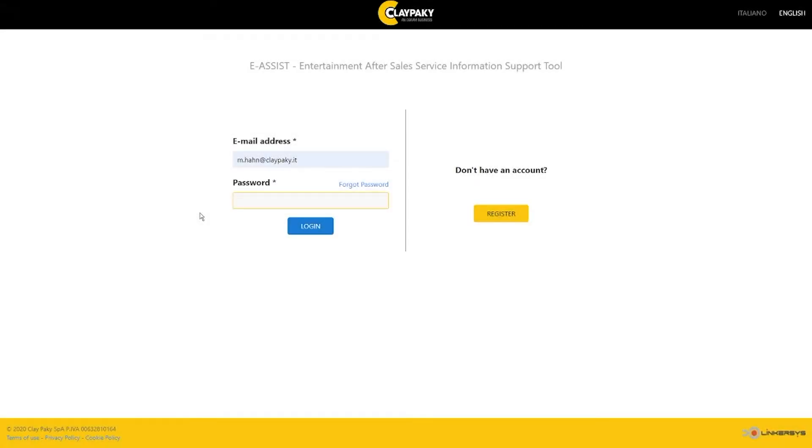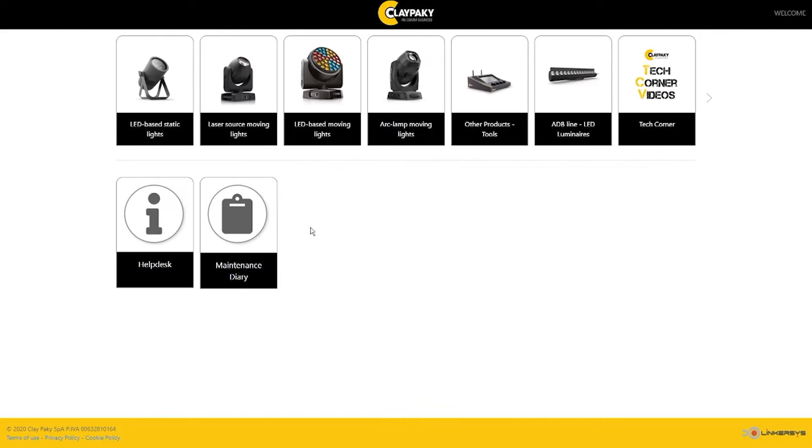Welcome to our eAssist platform. This tool has been conceived to provide all PlayPaki partners and customers support and technical assistance. You have registered with the platform and now you have access to our eAssist. Let's start exploring together some of the functionalities of this precious tool.